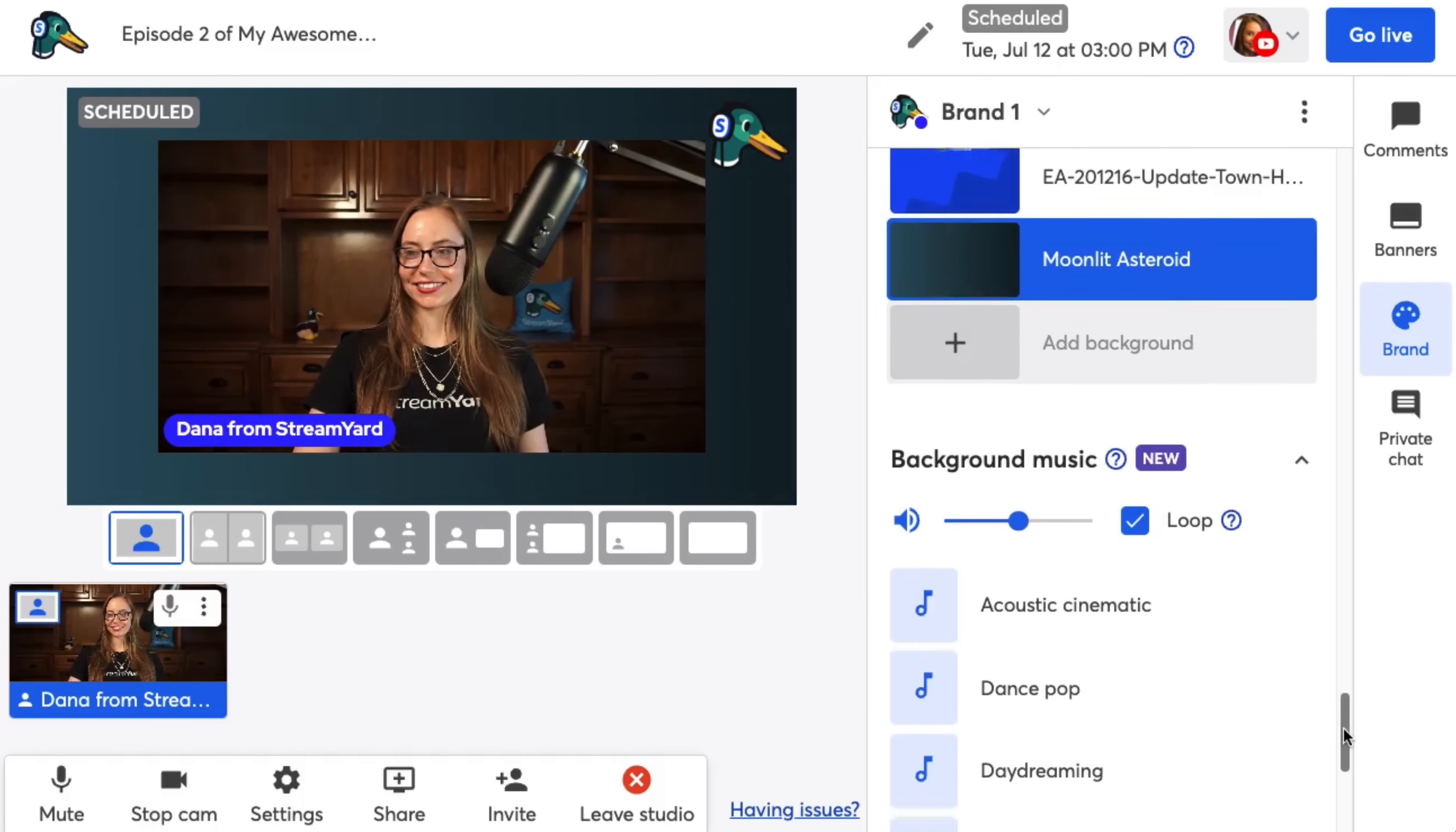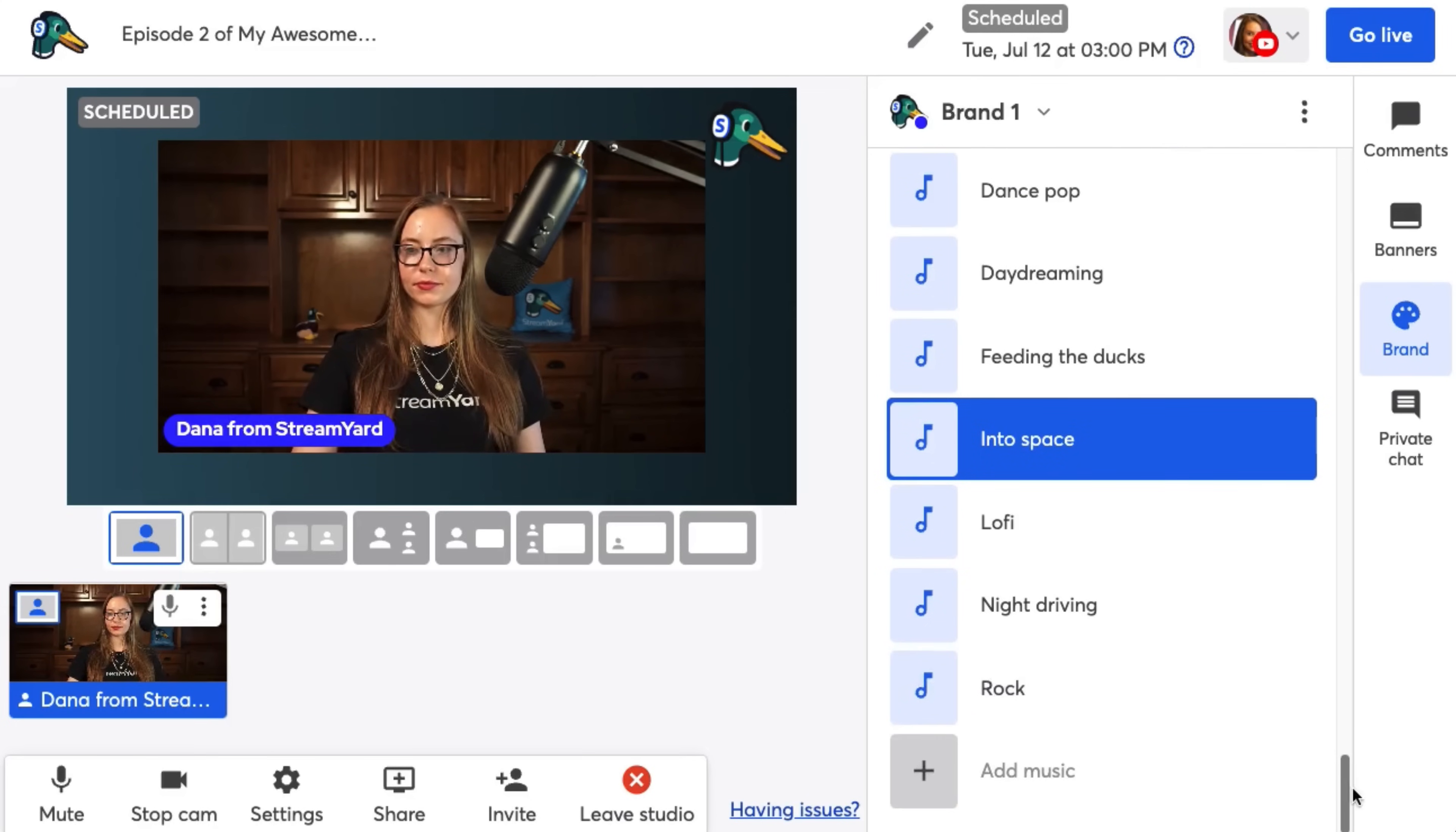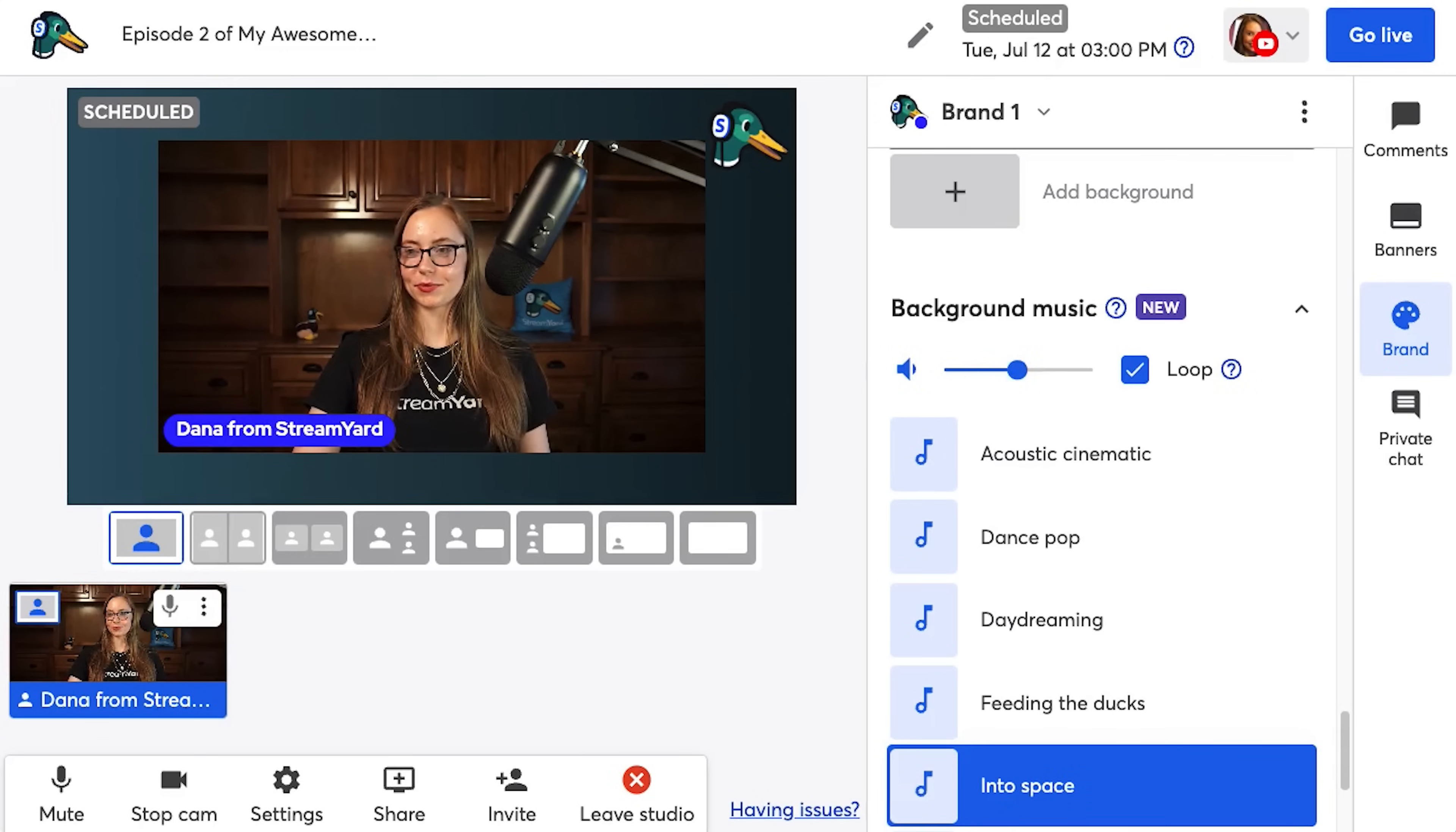The last section in the brand folder is background music. Background music plays nice and softly behind you and your guests. Perfect for podcast style interviews. You can select any one of StreamYard's built-in tracks to have it play in the background, or you can upload your own by clicking the plus sign. Turn up or down the volume or loop the soundtrack.